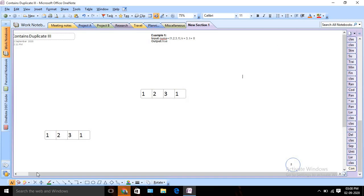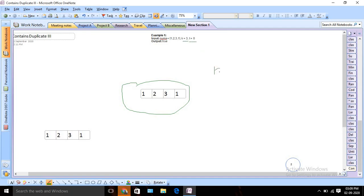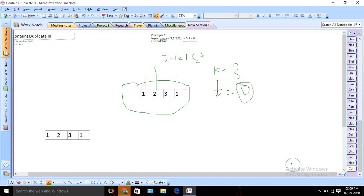Let's understand the problem in more detail. We will be given this array: [1, 2, 3, 1], where k is 3 and t is 0. Suppose I pick two numbers — say 1 and 2 — I check the difference: 2 minus 1 is 1. But they are saying the difference should be at most zero, so it should be less than or equal to t.